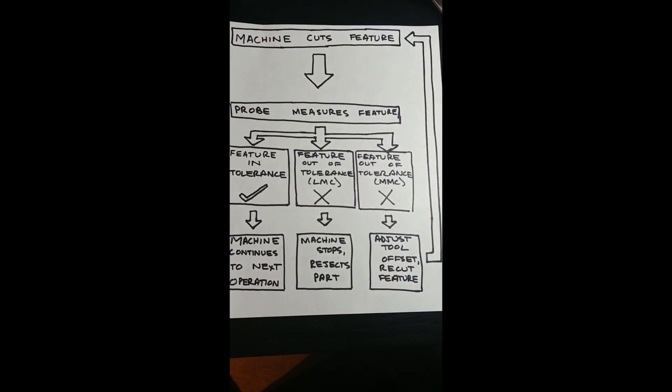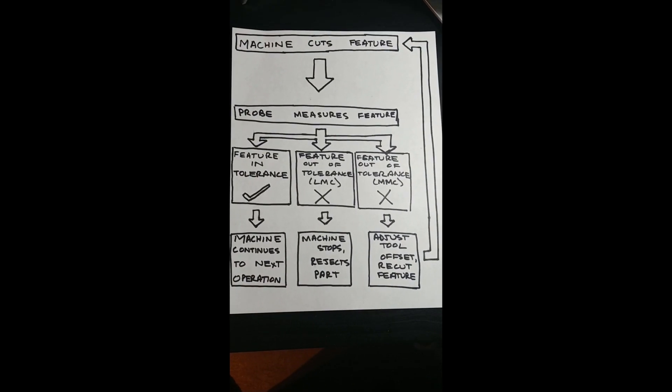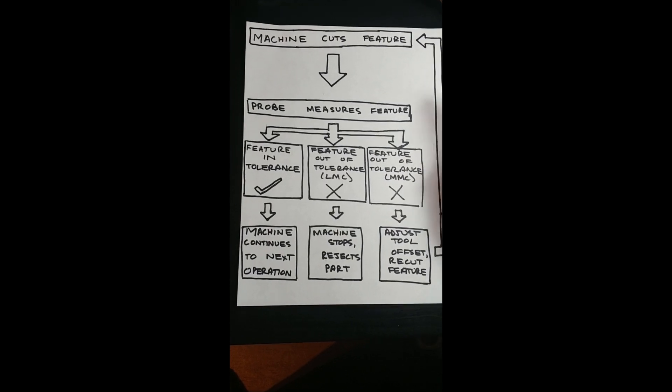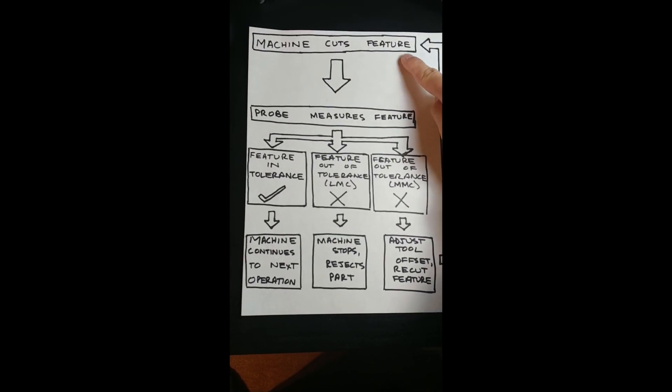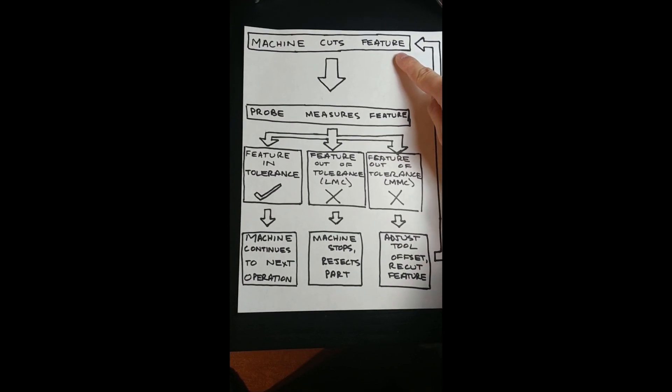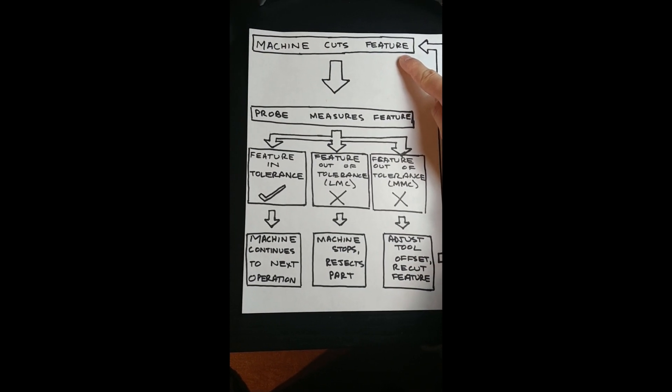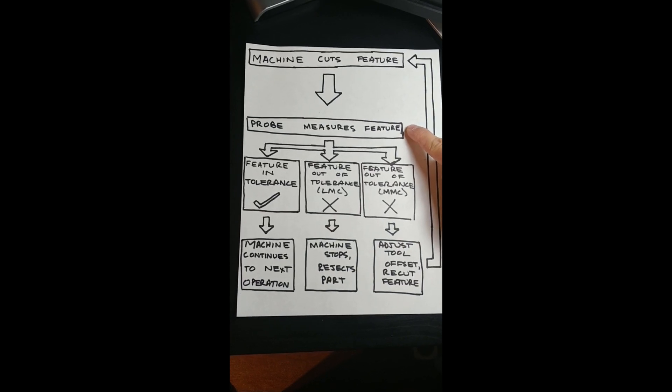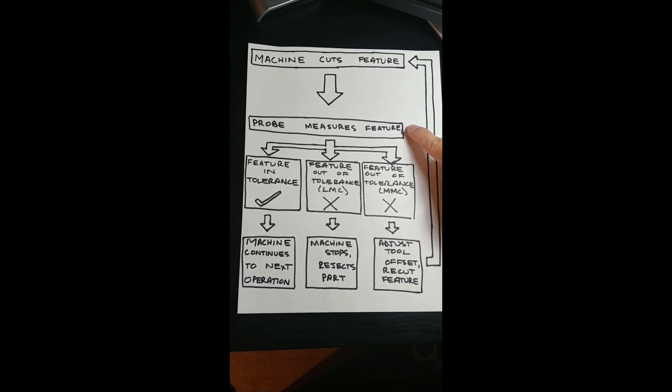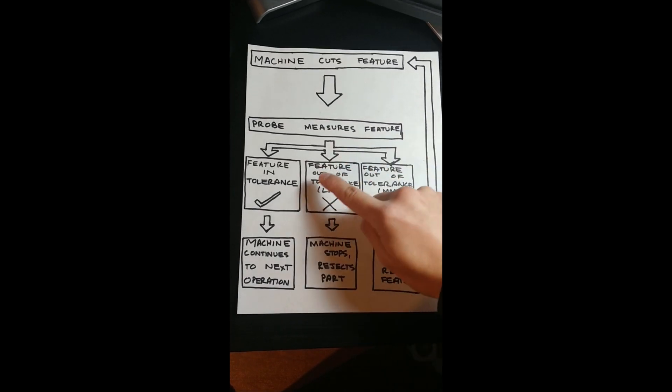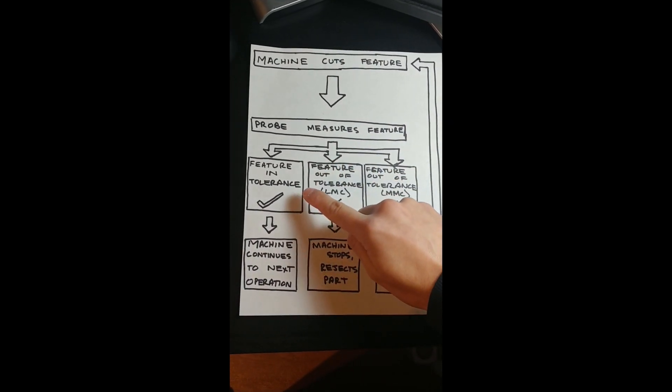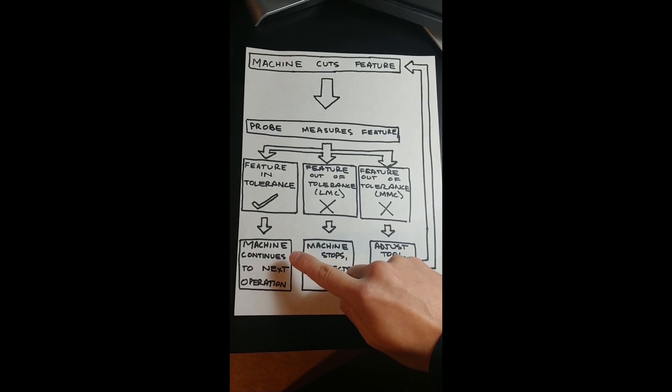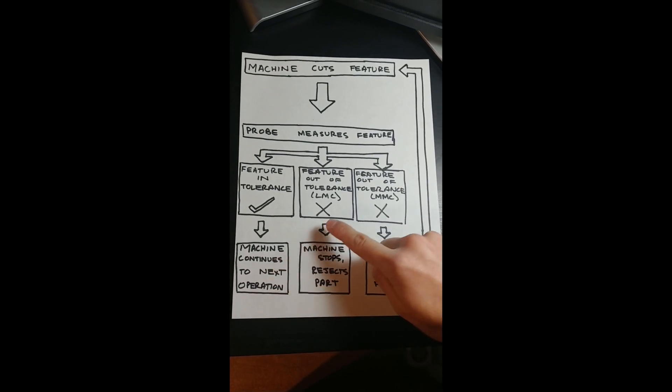Let's go over how your program should be structured to accomplish this task. First, the machine cuts the feature. Then, the probe measures the feature. If the feature is in tolerance, the machine continues on to the next operation.